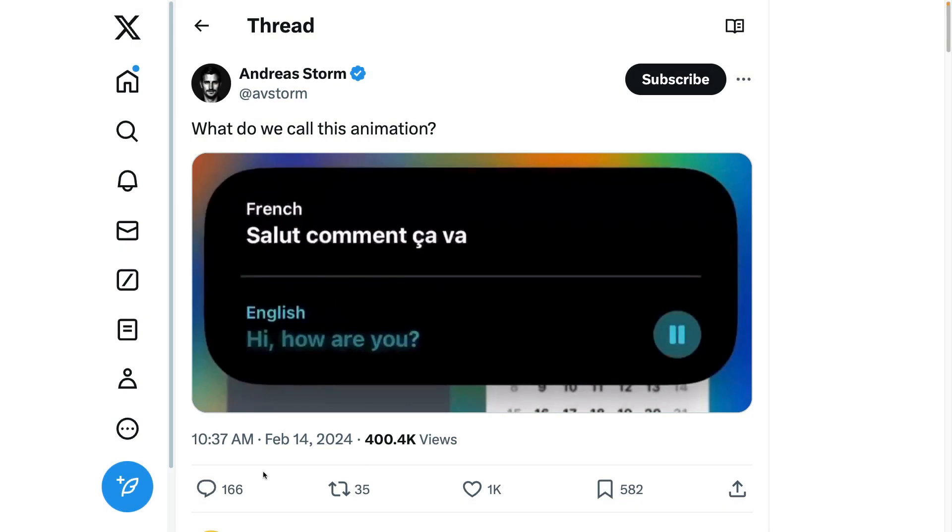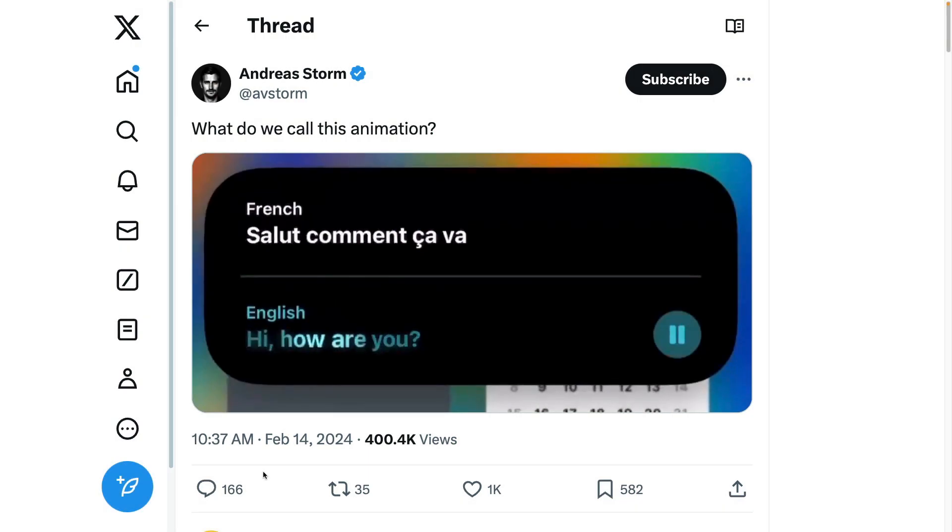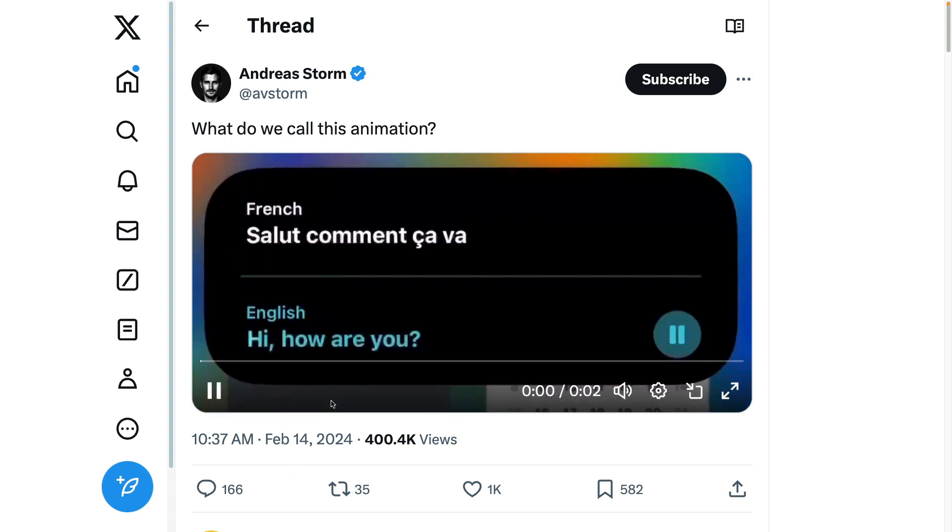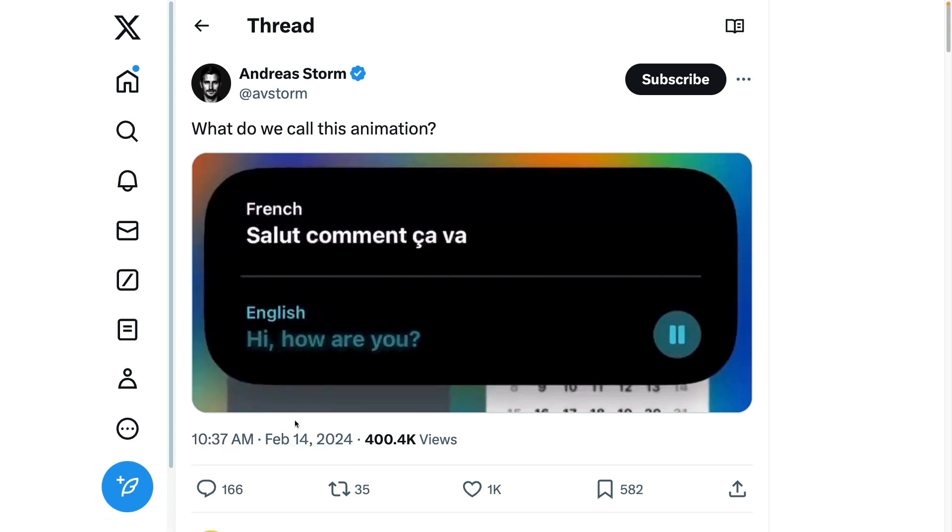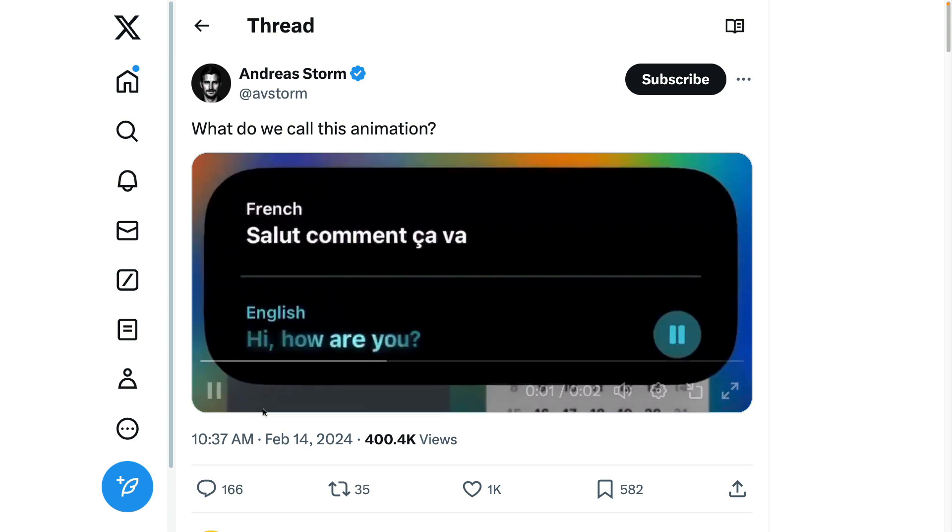I first came across this animation on X in this post by Andreas Storm and on first glance you might just think the text is just scaling up character by character and maybe there's some sort of gradient that's passing through. You'll notice that there's a bit of a shine that happens as the text grows.